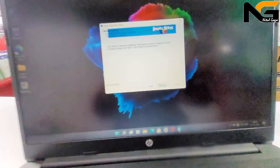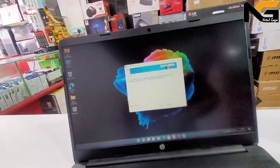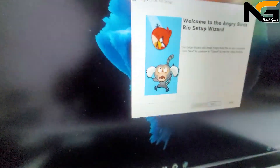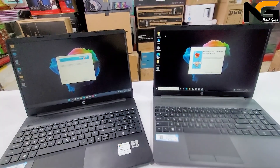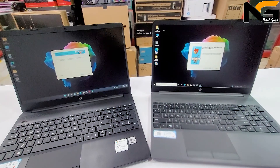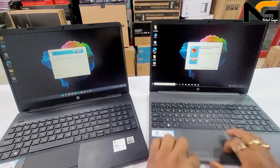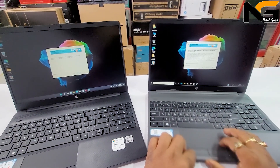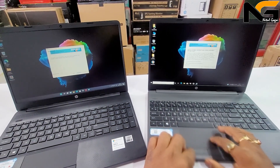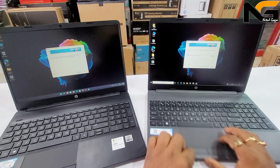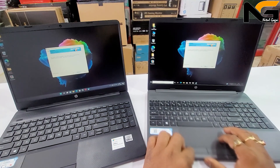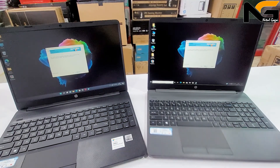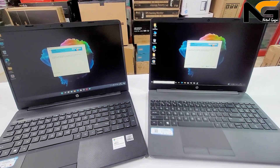Continuing with the installation: Next, I agree, Next, Next, and Install. The installation is now proceeding.